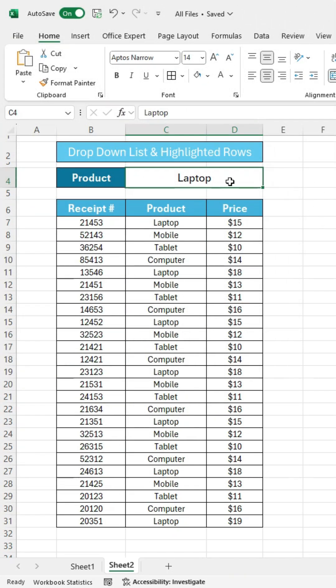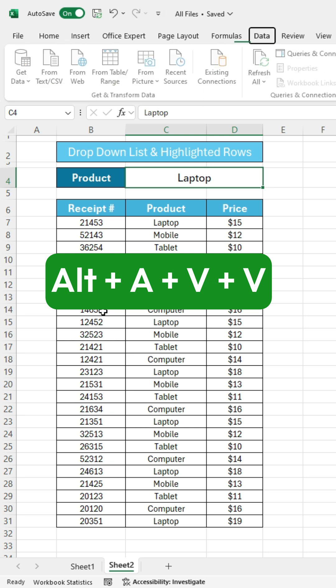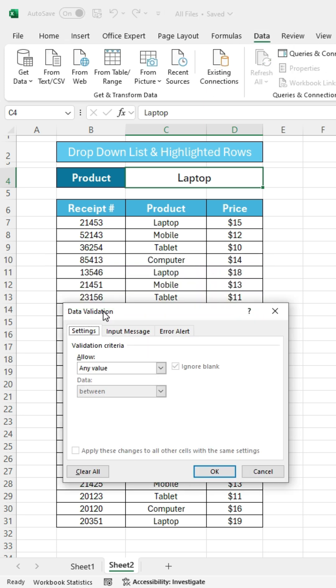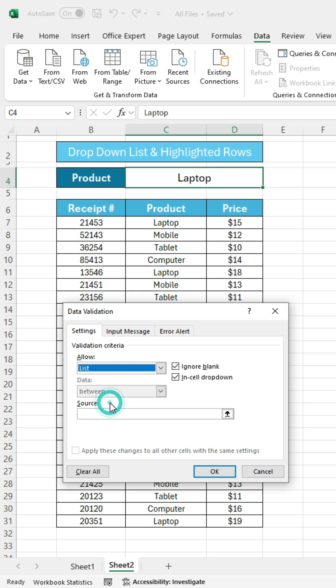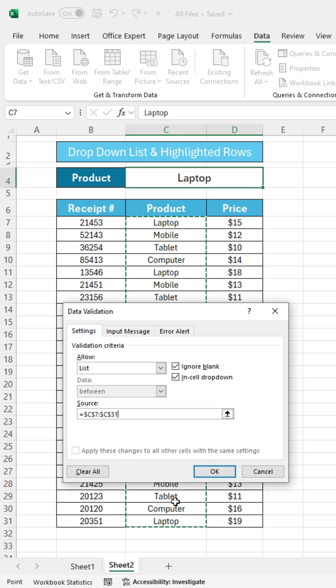First, set up the drop-down list. Select the cell where you want the drop-down list. Then press Alt plus A plus V plus V. A dialog box will open. Select the List option and in the Source field, select the column containing the products. Then press OK.